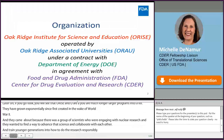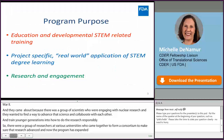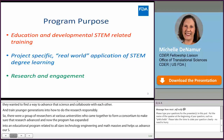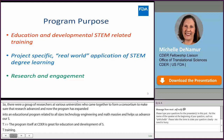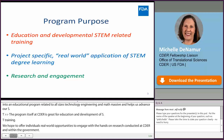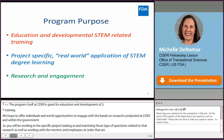A group of researchers at various universities came together to form a consortium to make sure that research advanced. The program has since expanded into an educational program related to all sciences, technology, engineering, and mathematics, and it helps the U.S. government advance STEM education programs. The program at CDER is created for education and development of STEM-related training. We hope to offer individuals real-world opportunities to engage with hands-on research conducted at CDER and within the government, working on specific projects alongside mentors and employees who can guide and shape that research.